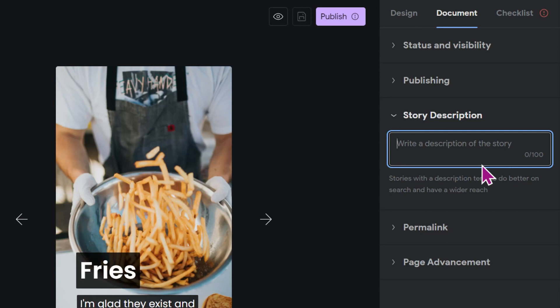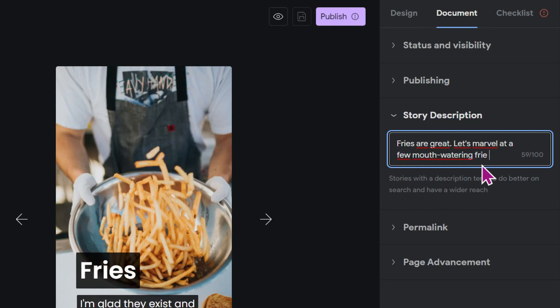What is the story about? Fries are great. Let's marvel at a few mouth-watering fry pictures together. Fantastic. Let's move on.